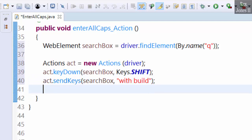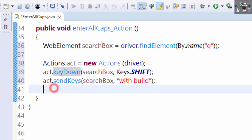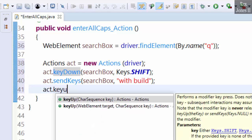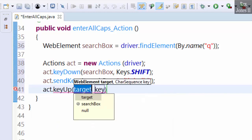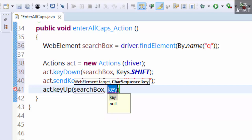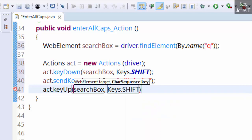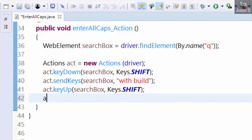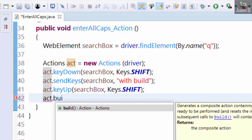We key down the shift key. Now we key up the shift key: act.keyUp searchBox, Keys.SHIFT. Now generate a composite of all three actions by building the actions: act.build.